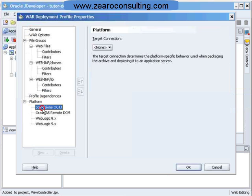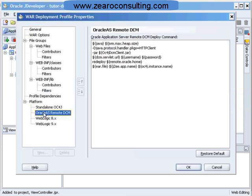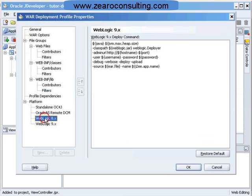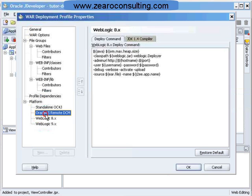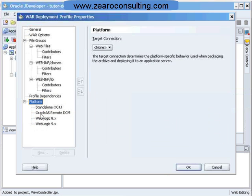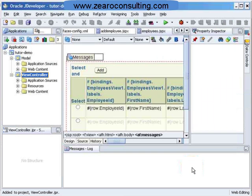And then dependencies are this. And I can provide a platform on which I want to deploy this particular file. As of now, I will just leave this as it is. And I will say OK.